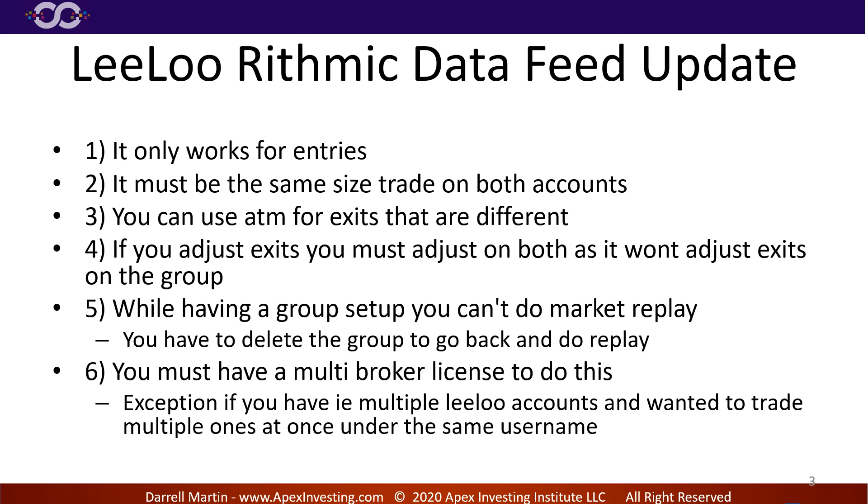While having a group set up you can't do market replay. So you can go in and delete the group and then go back and do market replay, but if you leave the group in there it messes up market replay. I have no idea why, it really frustrated me one day I was trying to figure out why my market replay wouldn't work and I found out it was because the group. Okay, so you have to delete your group and then add it back if you want to do market replay.